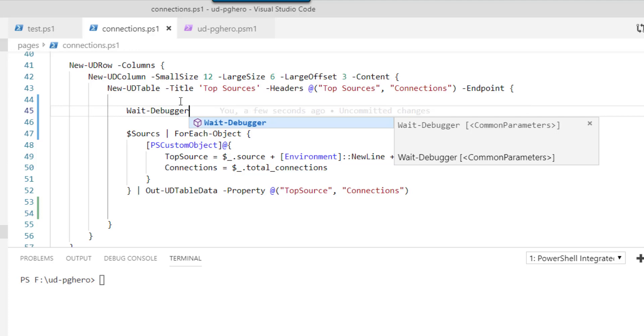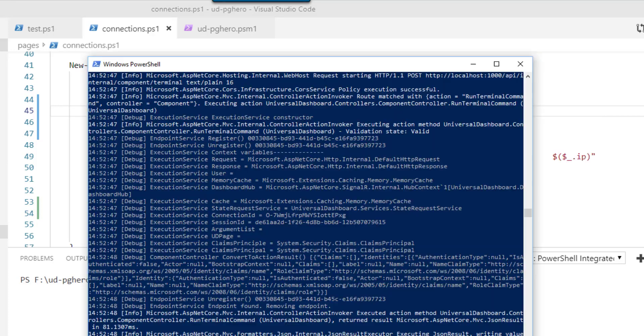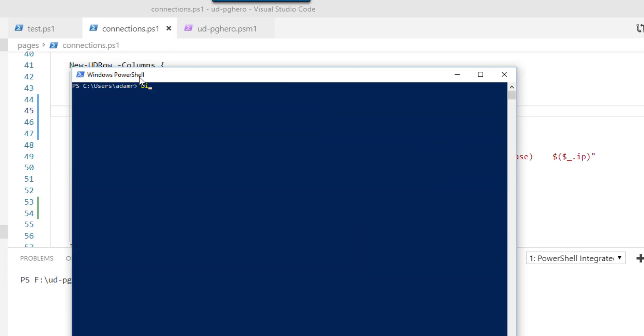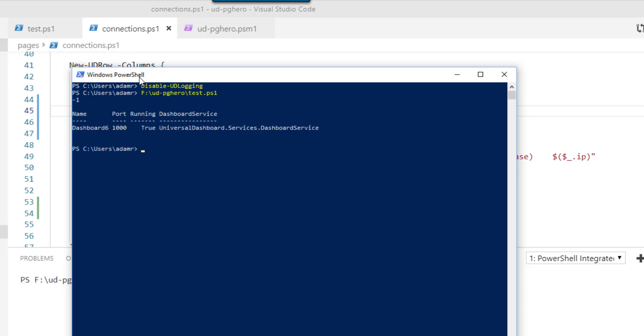And I'll show you how this works. So now I have wait-debugger in here. If I go back to my PowerShell window, clear the screen. Let's make sure we disable UD logging so that it doesn't log so much anymore. And then let's start up our dashboard again.